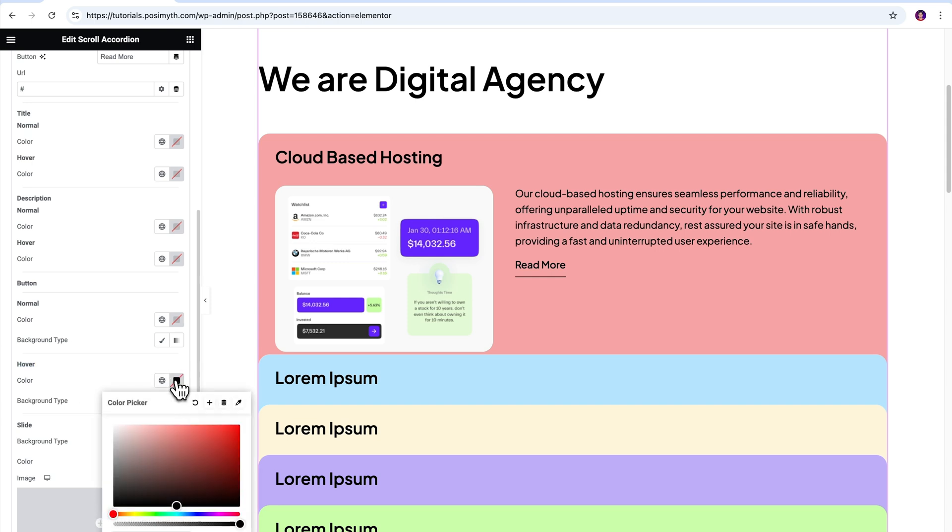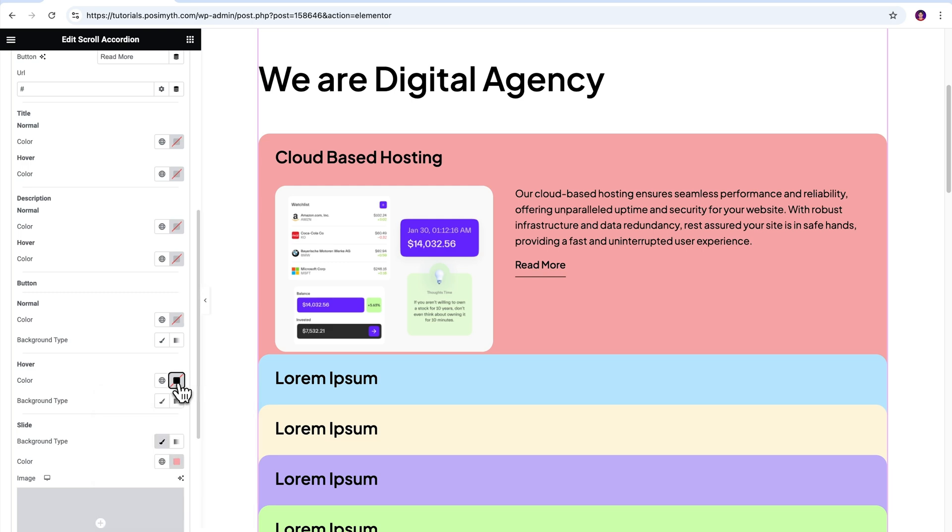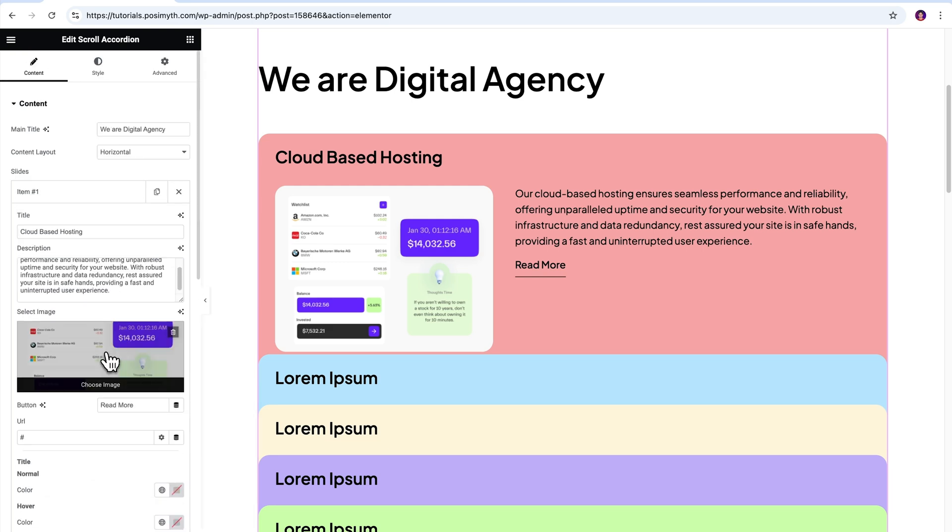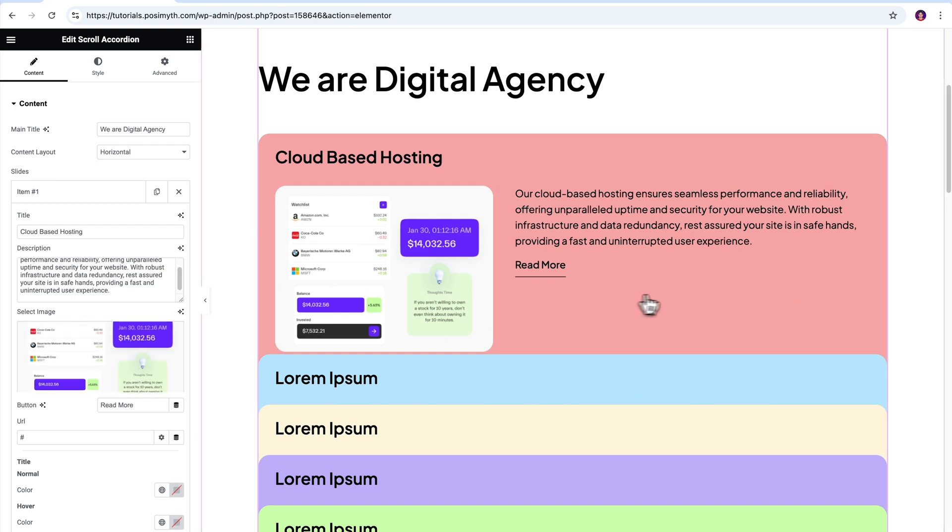These options will allow you to tweak the color styling of each and every element within this accordion. But since my scroll accordion is pre-designed and looking decent, there's no need for me to overdo it. Saying that, it's done. One of our scroll accordion slides is fully ready.